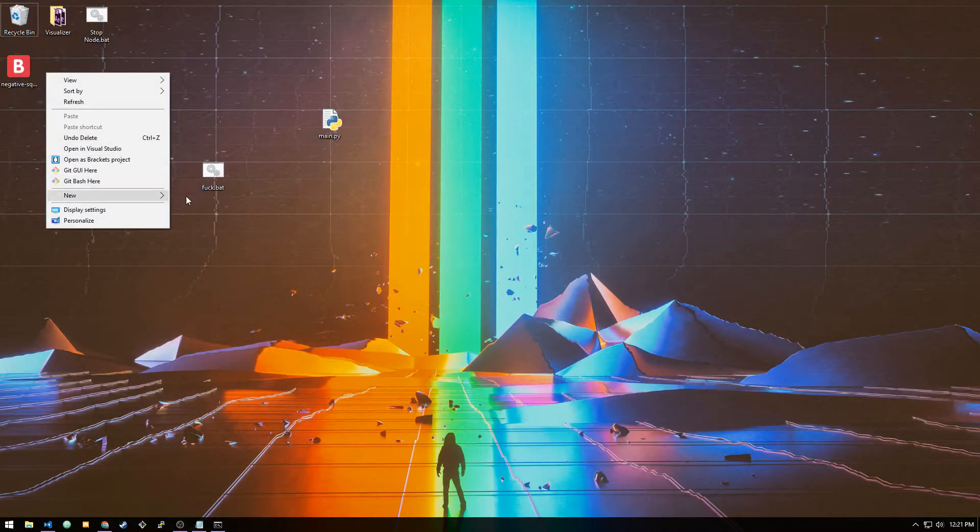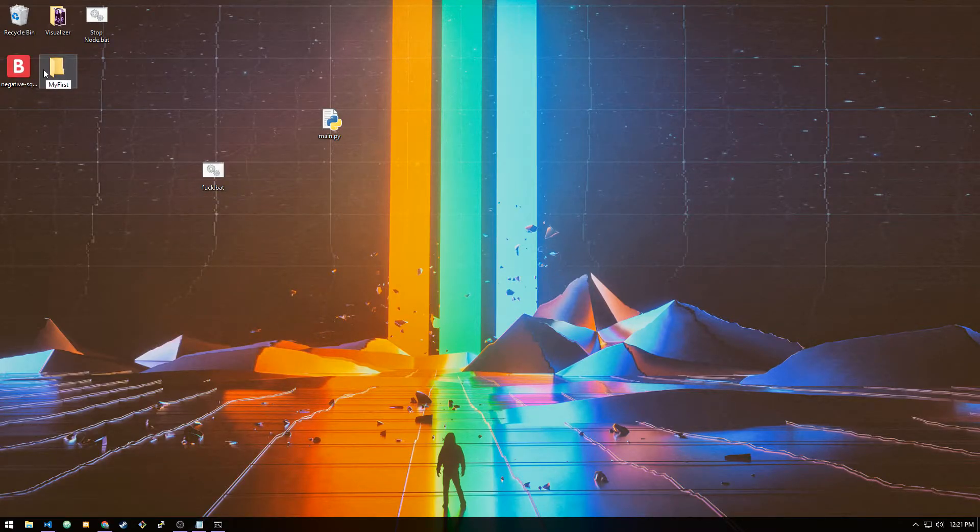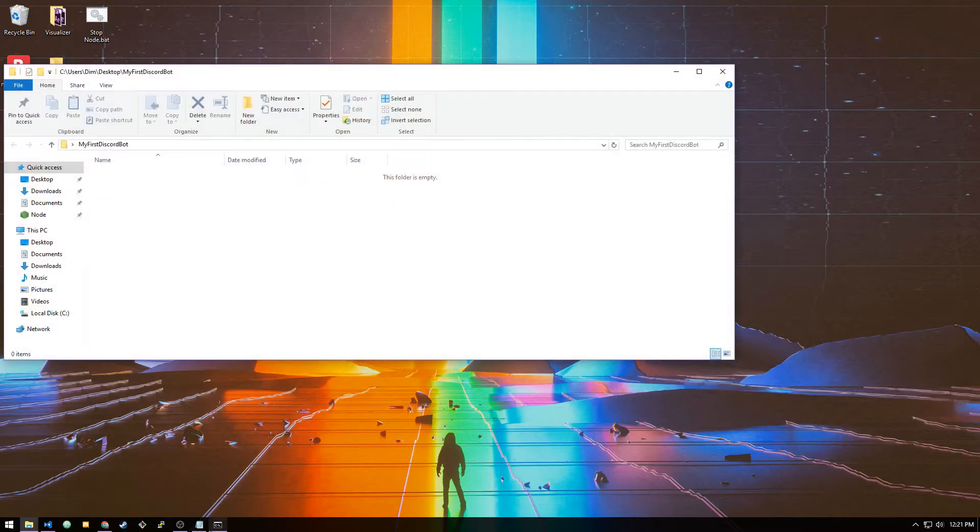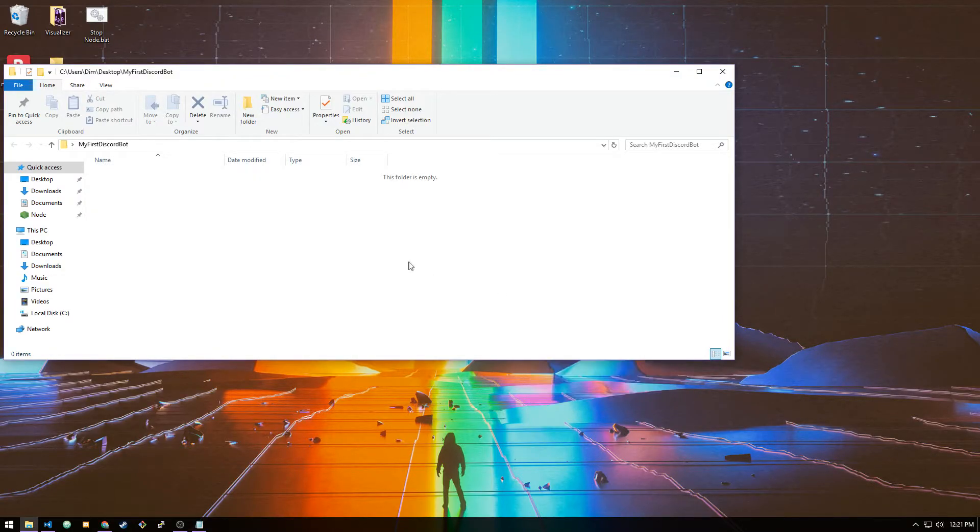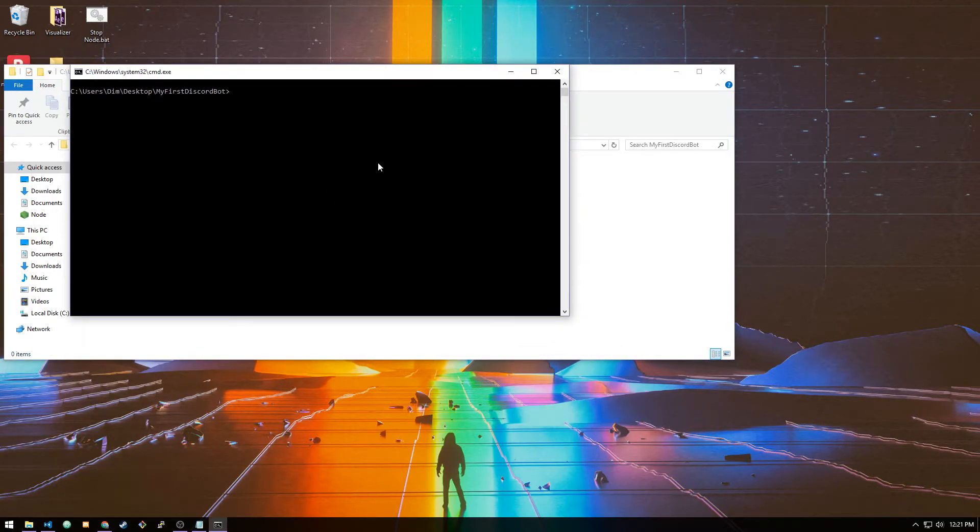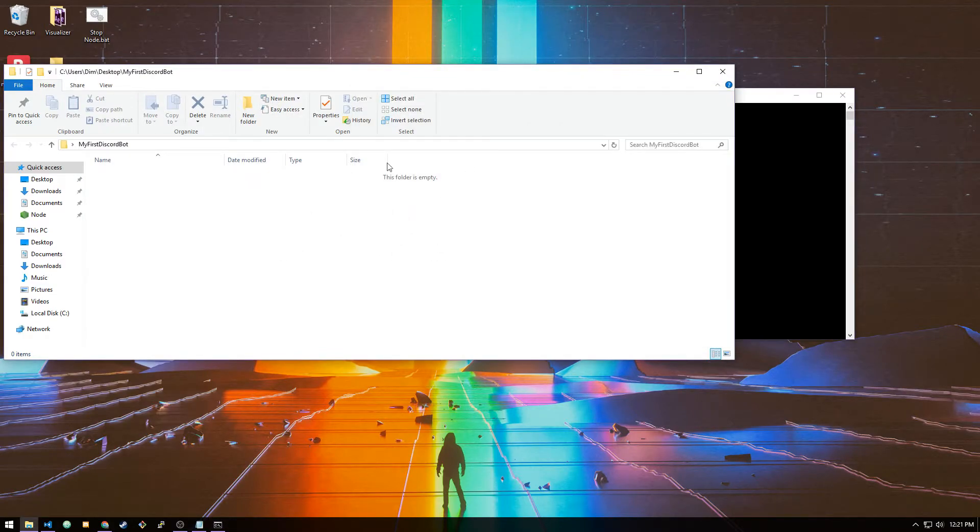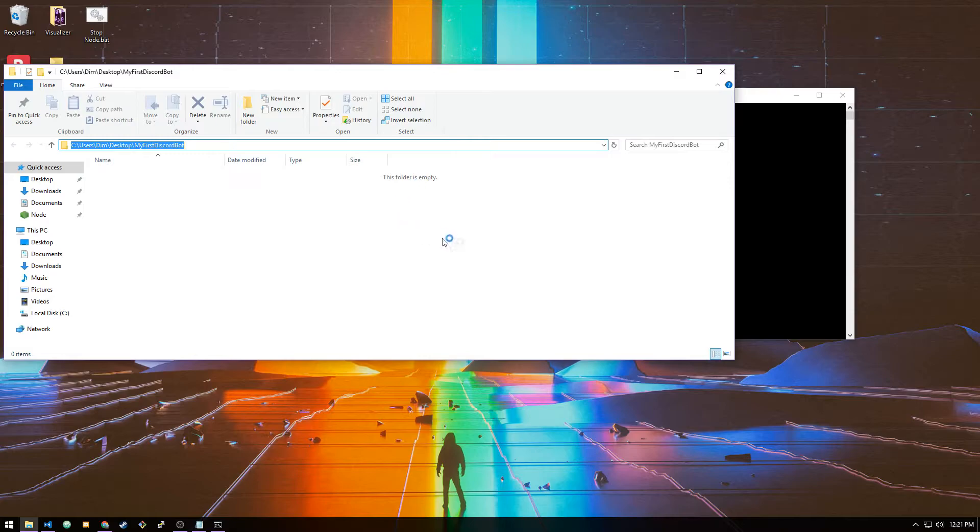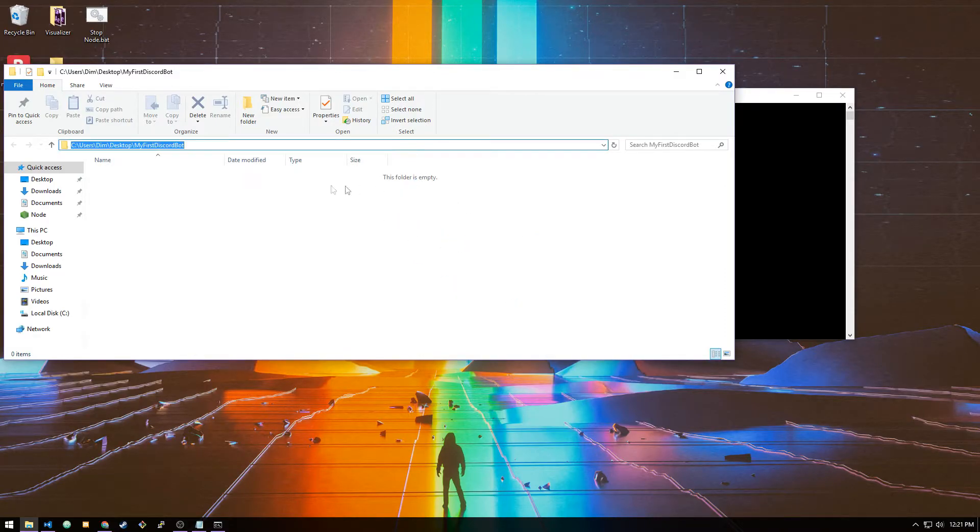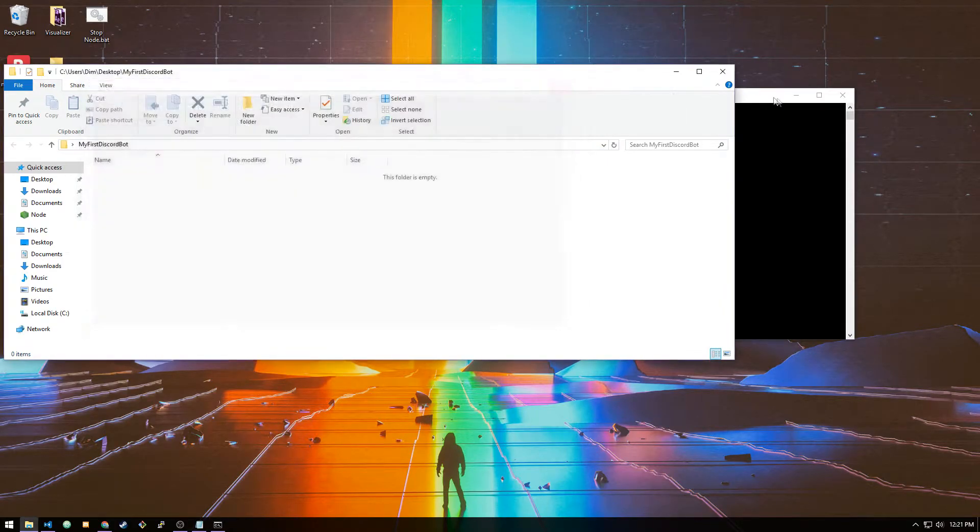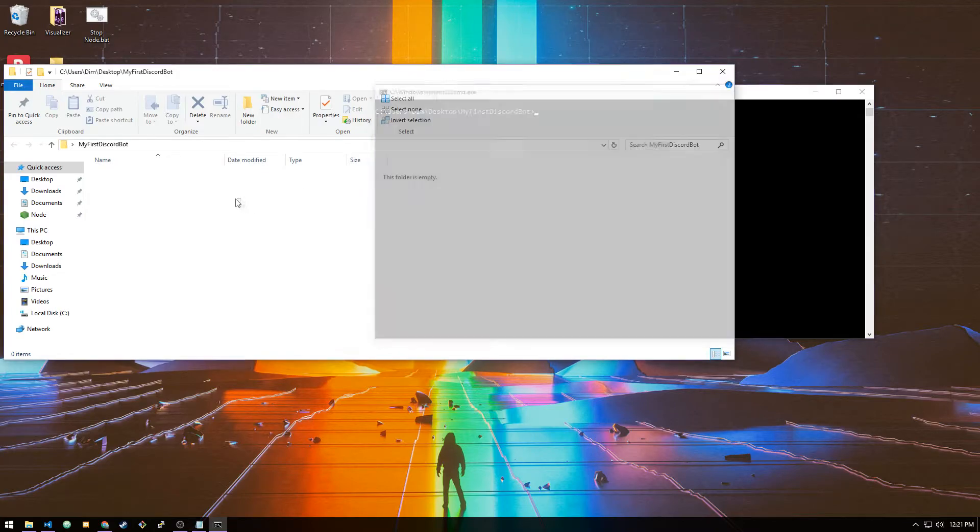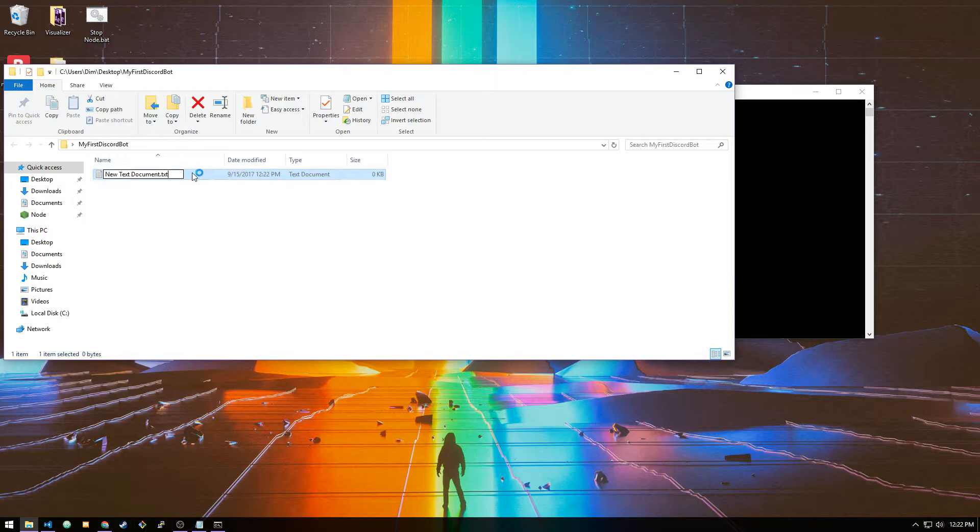The one thing you want to do every single time you create a new bot is let's go to our desktop, create a new folder, let's name it my first Discord bot. Now let's open the folder. If you shift right-click inside of the folder, you're going to see 'open command window here.' As you can see, this matches our directory that we're in. If it's not there, just type cmd into the directory bar.